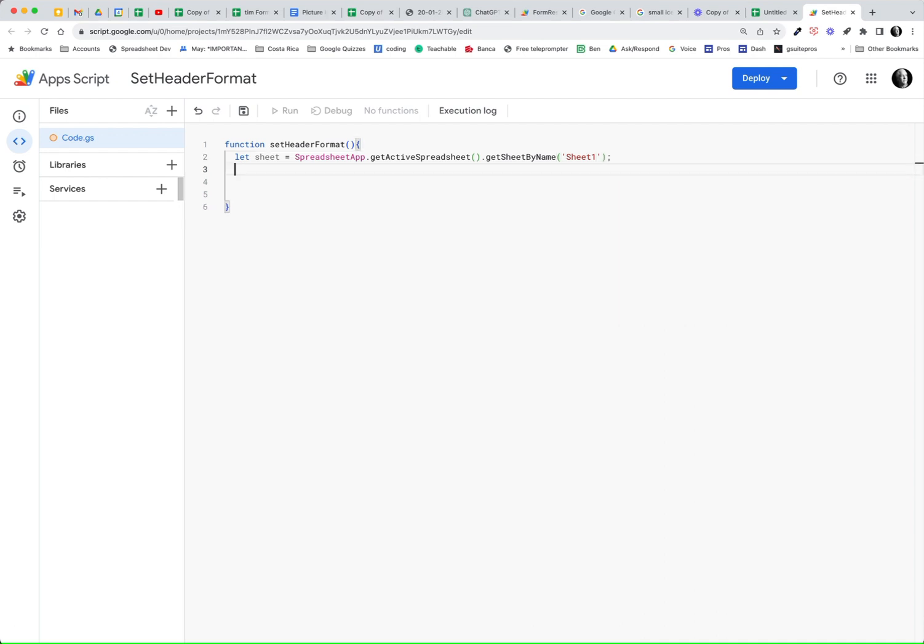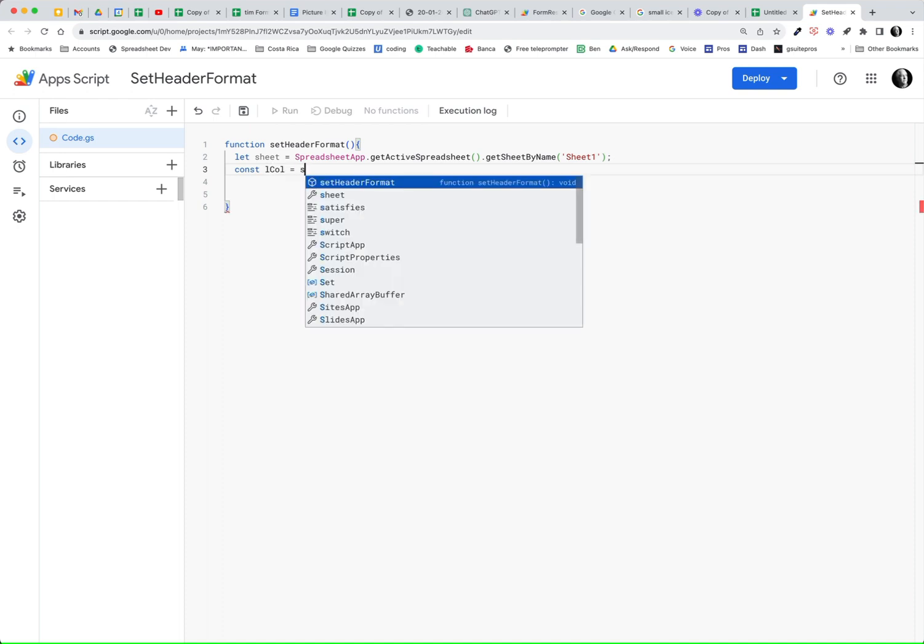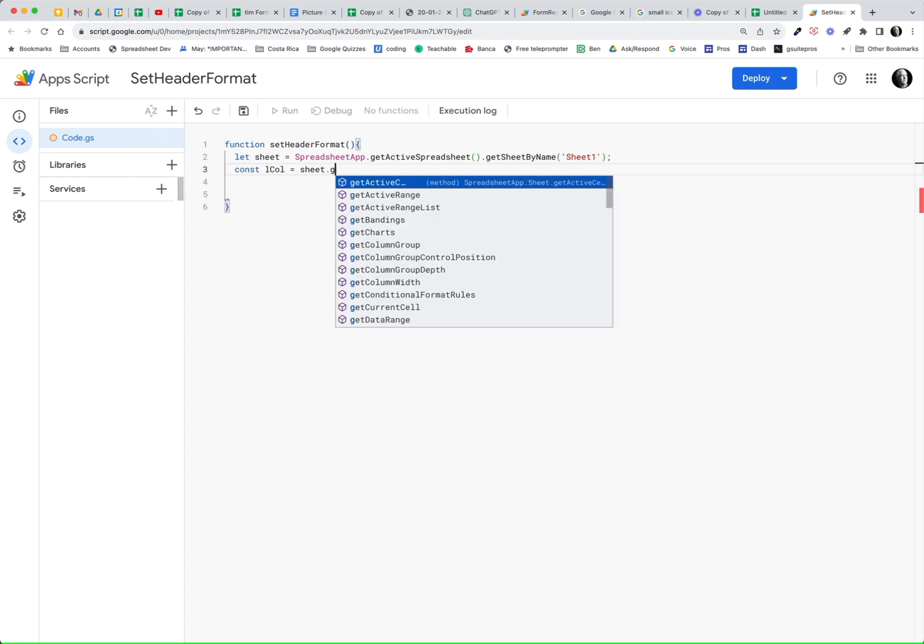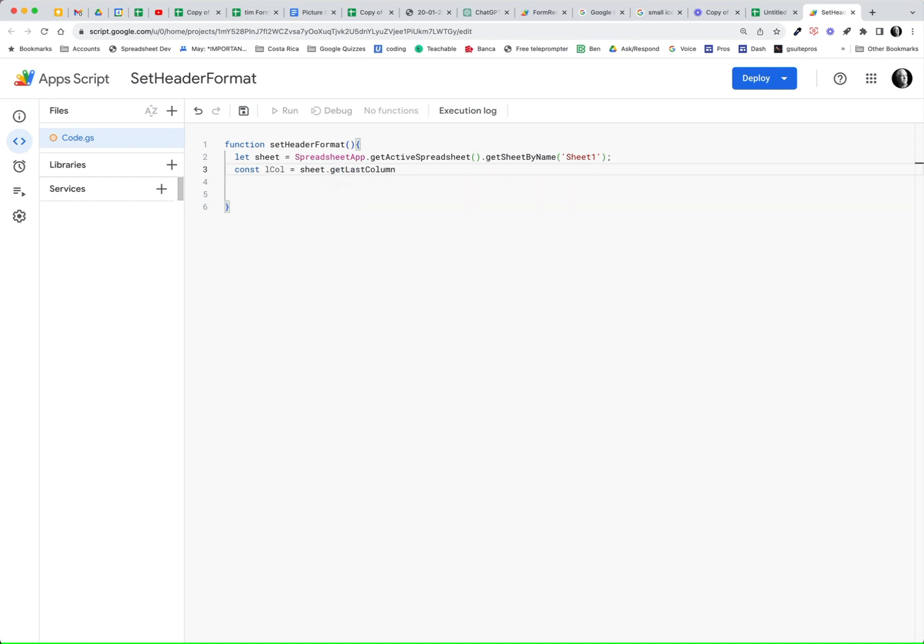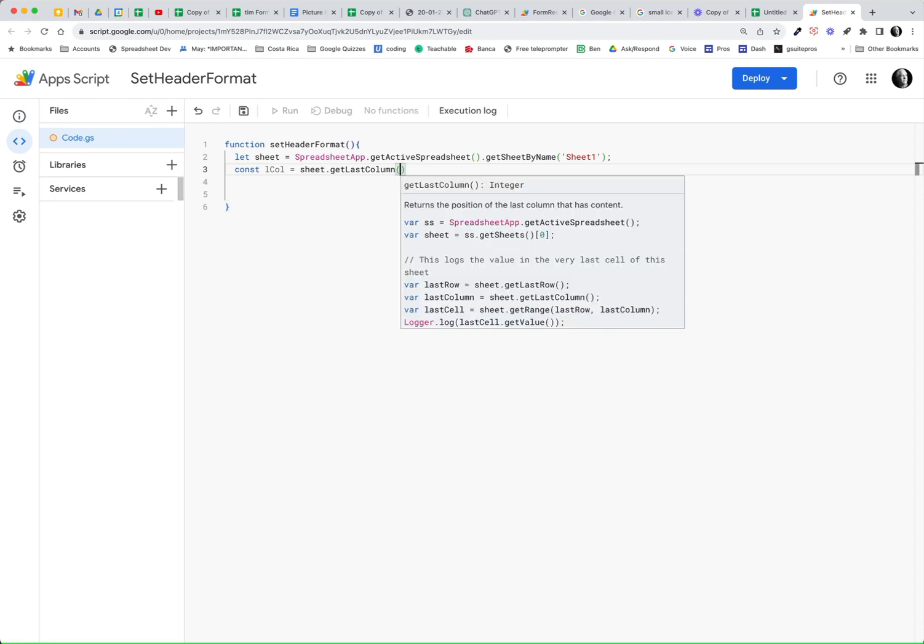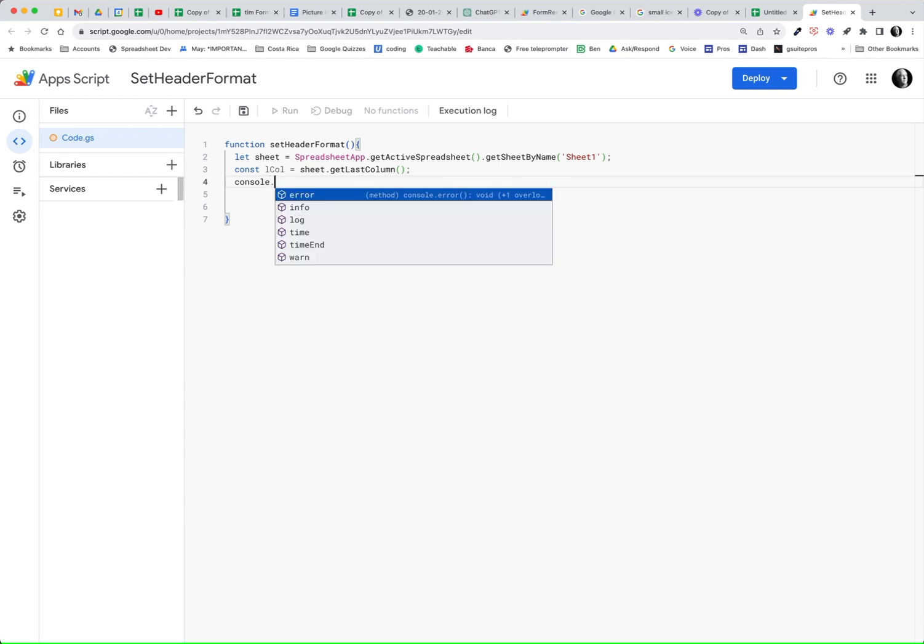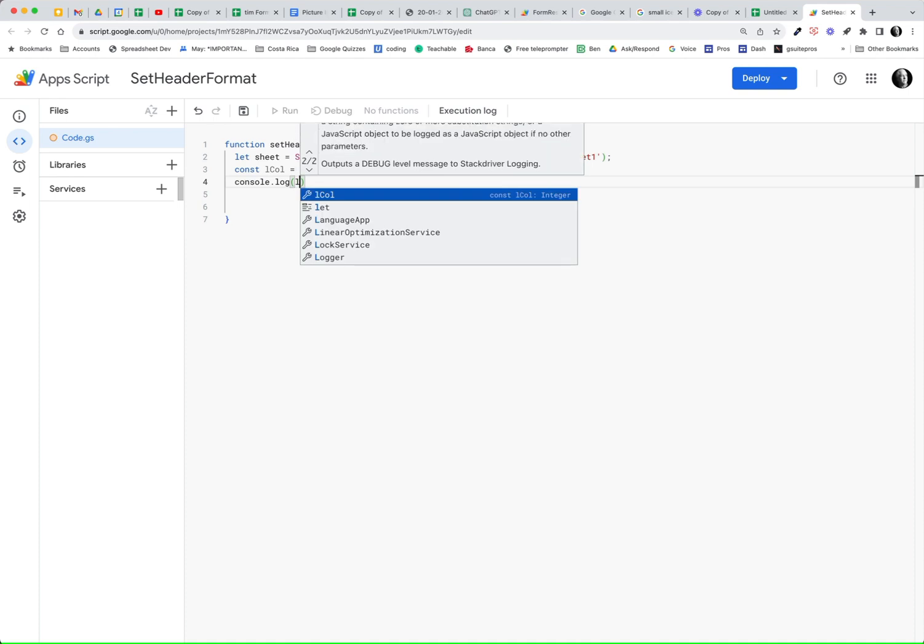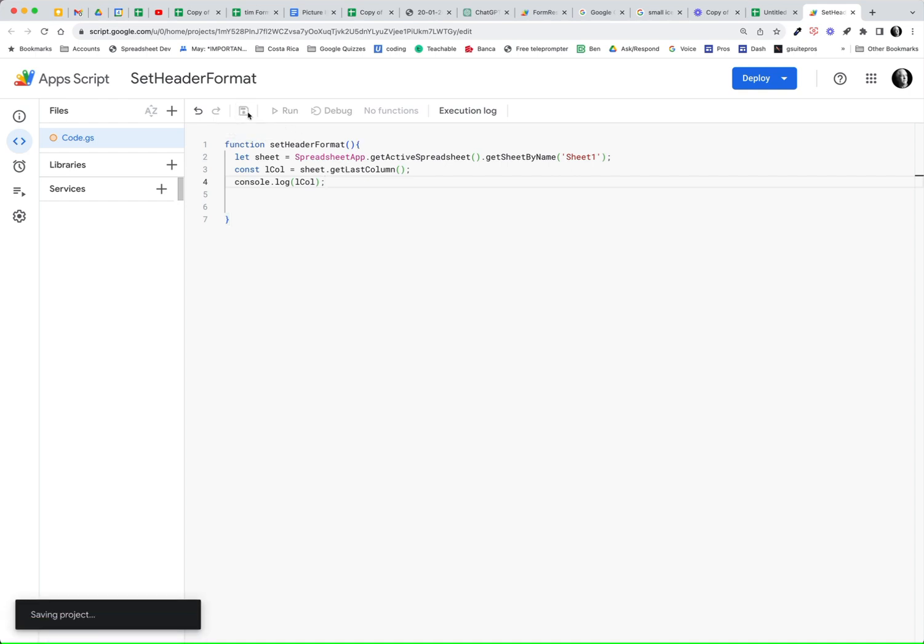And then our const, we're going to have a constant here. And it's going to be my last column. I'll call it is equal to sheet dot get last column. And go ahead and do that. And then my next step would be, I think I'll test this. Let's do a console dot log. And we'll console log L call. And let's just start with that and see what we get. See if we get a number, a numeric for that. Go ahead and save that.